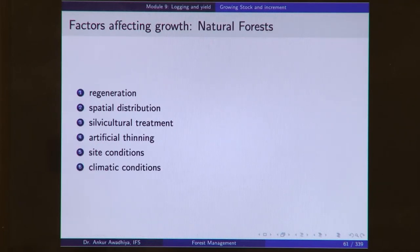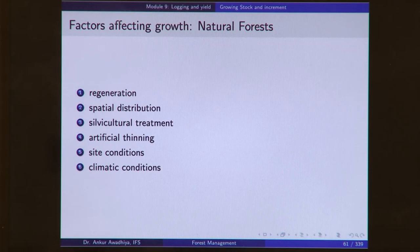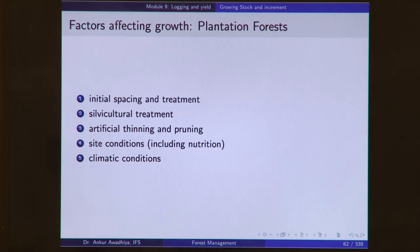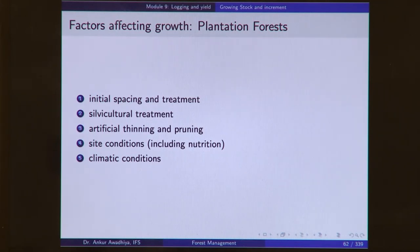There are different factors that affect growth in natural forest: regeneration, spatial distribution, silvicultural treatment, artificial thinning, site conditions, and climatic conditions. Similarly, in the case of plantation forest, the factors influencing growth are initial spacing and treatment, silvicultural treatment, artificial thinning and pruning, and site conditions including nutrition and climatic conditions.